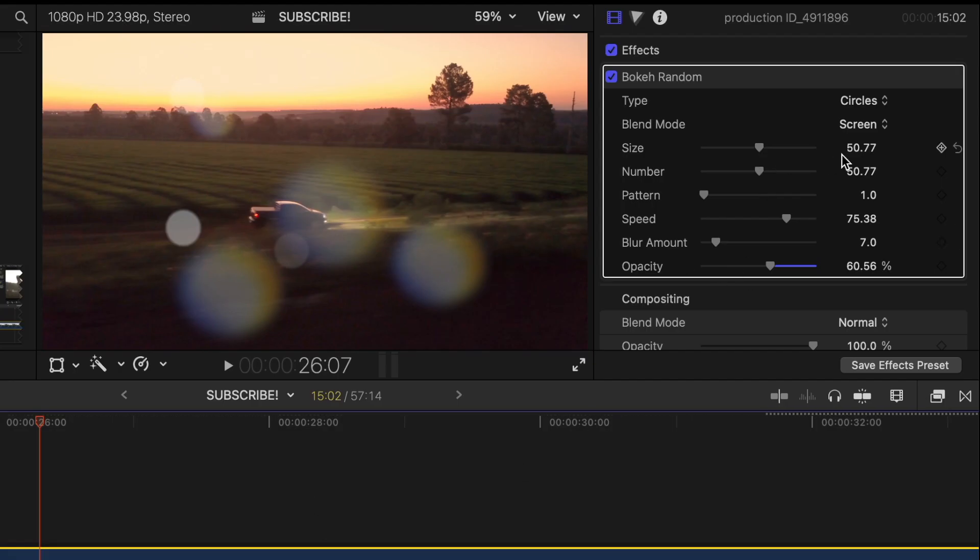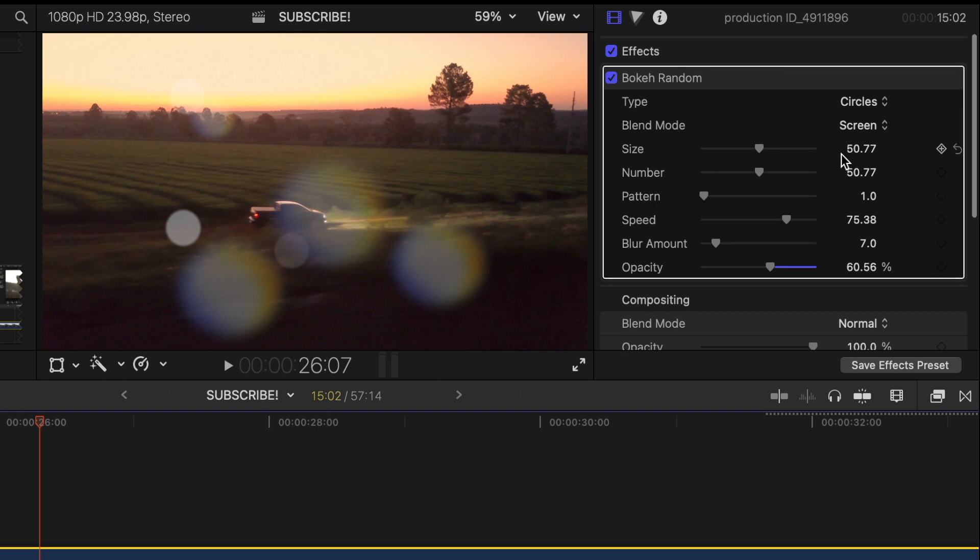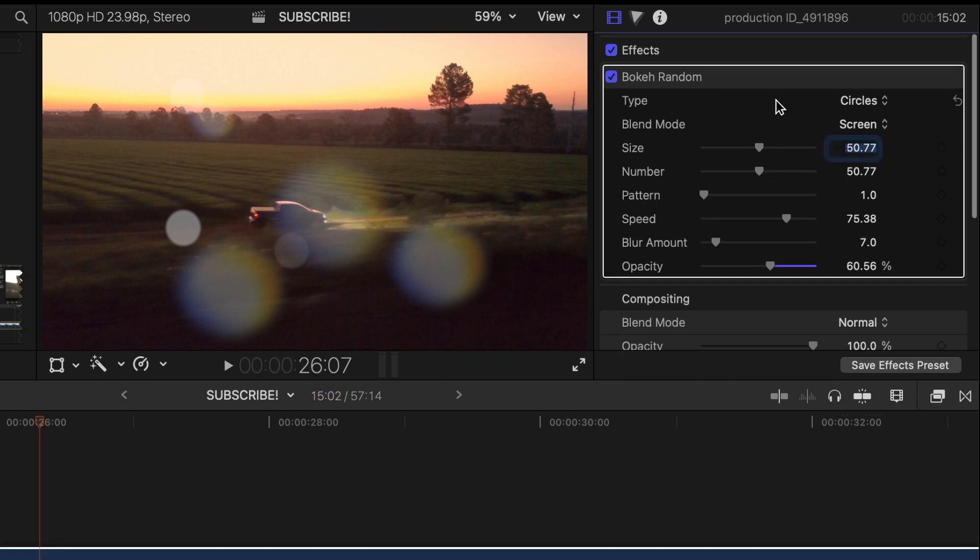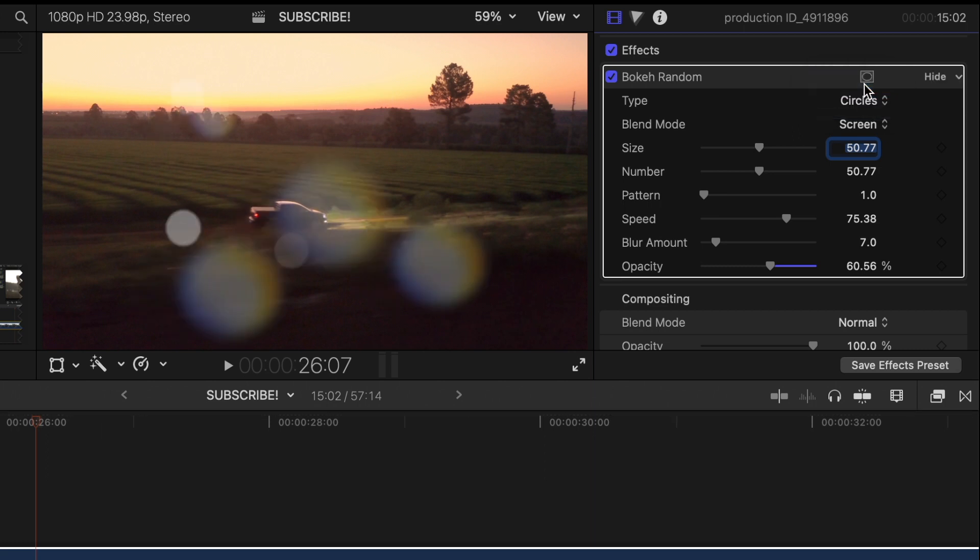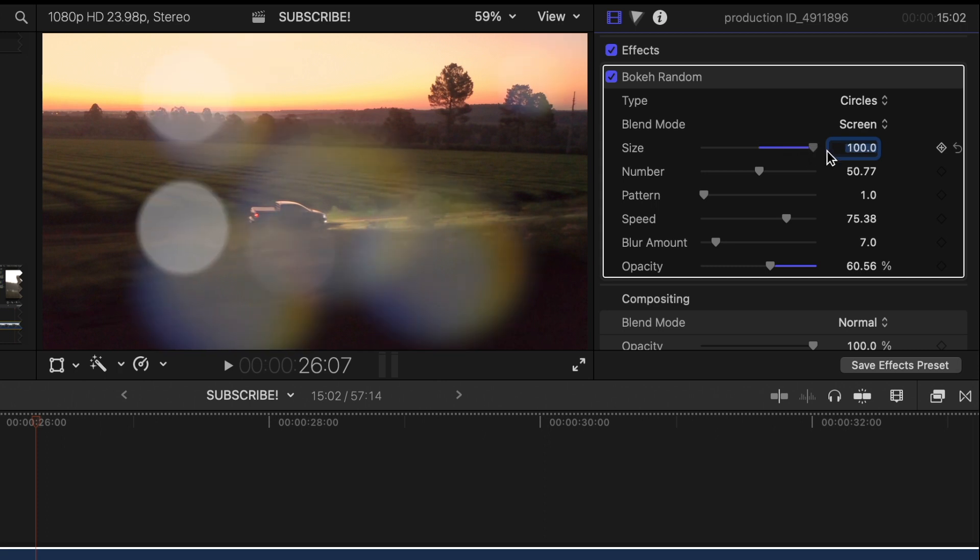So there's a few things we can do here. You can do circles or hexagons. We'll just keep it at circles. You can adjust the size.